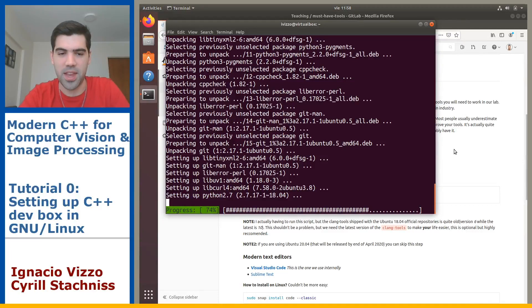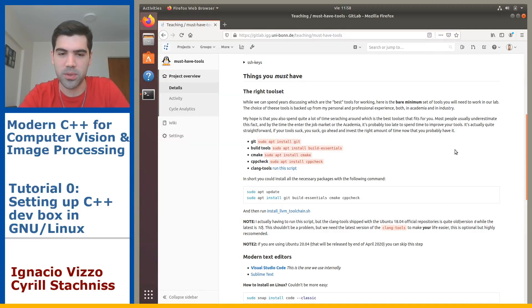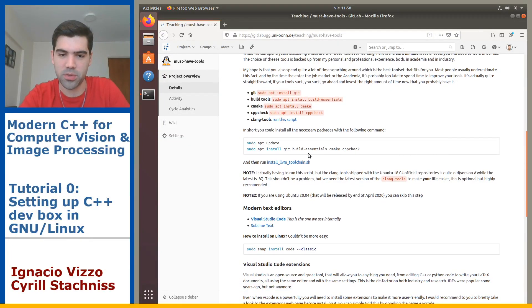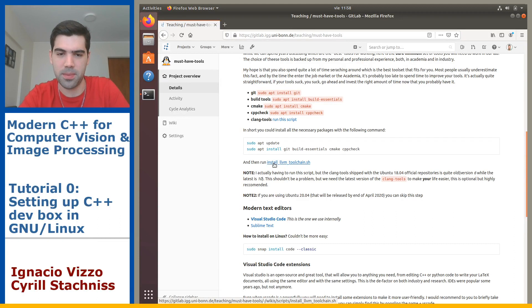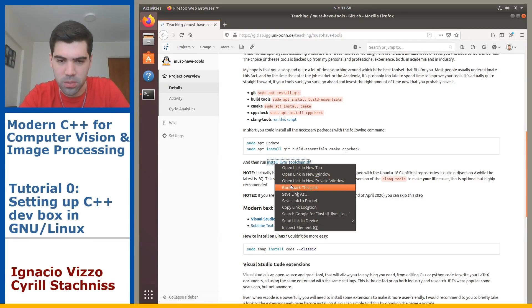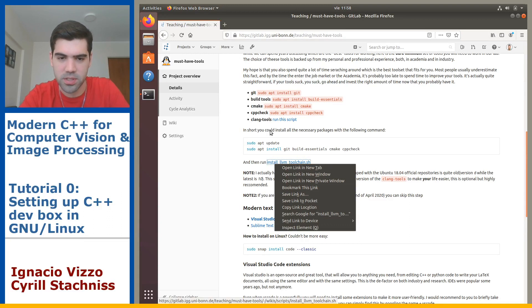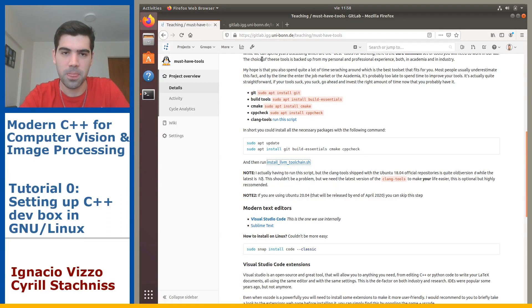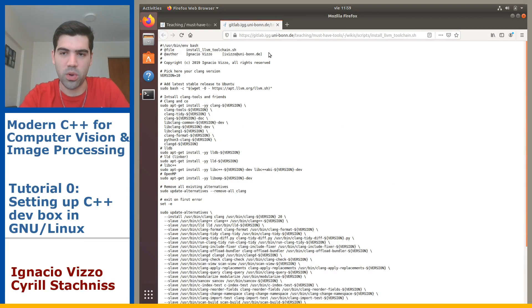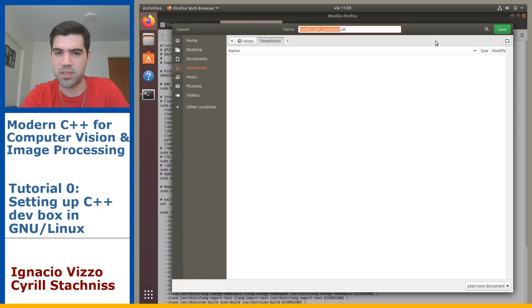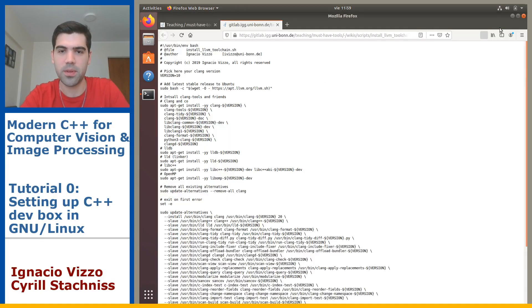The next thing you want to do is to download this script that is called install LLVM toolchain. You can just click on it. This will open your script. You can just save this file hitting Ctrl+S and then you will download the script.